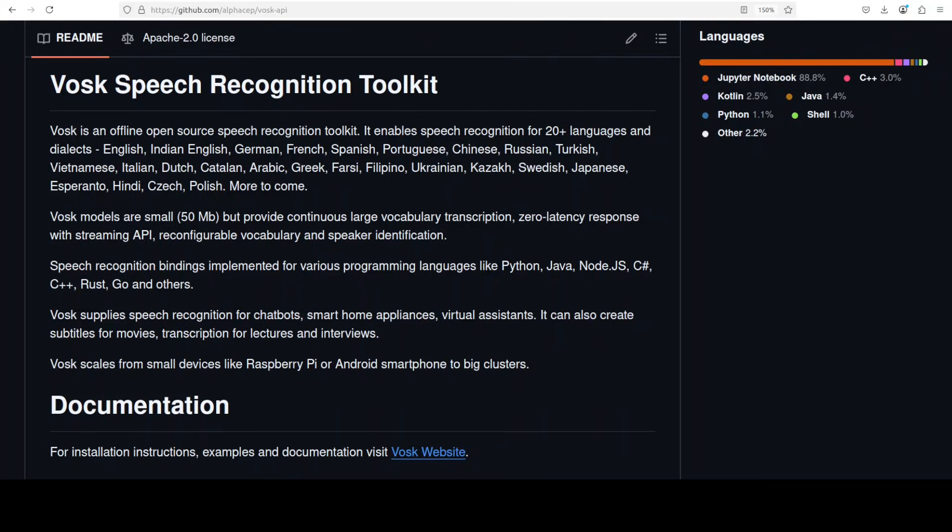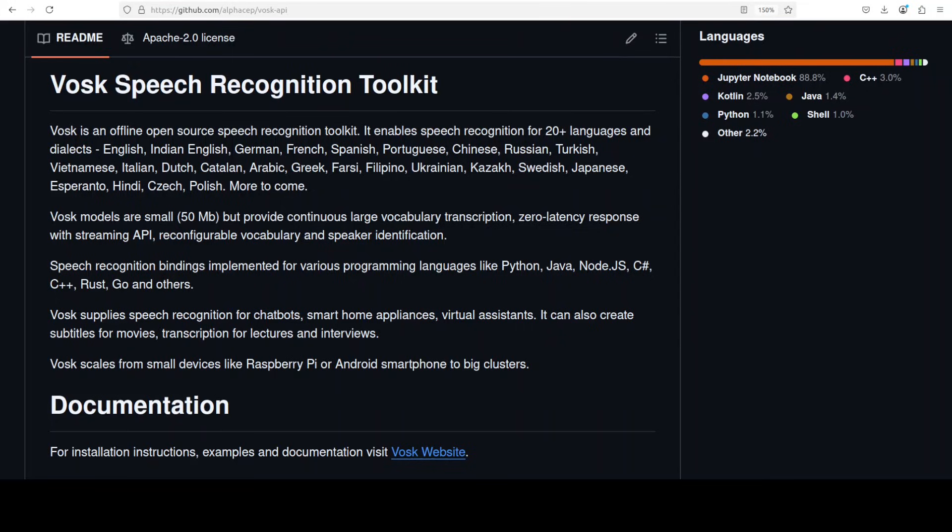Vosk is an offline speech recognition toolkit that enables real-time transcription of spoken audio into text. It supports 20 plus languages including English, French, and from Chinese to Arabic, and various others from across the globe. This is Fahad Mirza and I welcome you to the channel. In this video we are going to install Vosk locally.